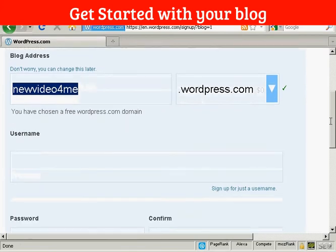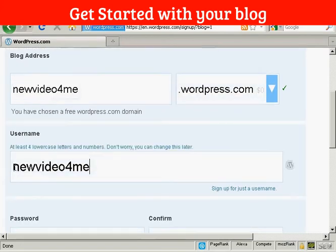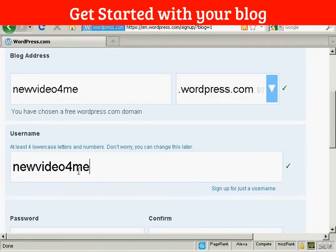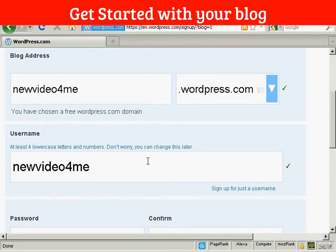Then we'll put the username. And you can see here it's automatically changed that so that it's got the username is the same as the blog address. But I can change that if I want. It's probably best to just leave it as it is.